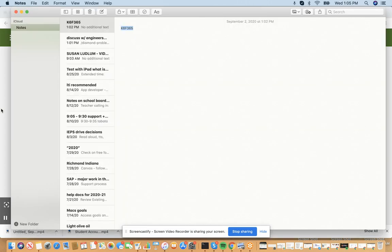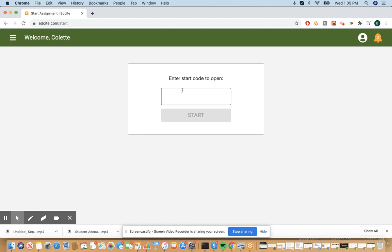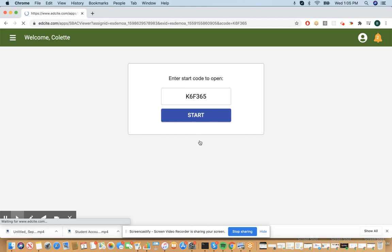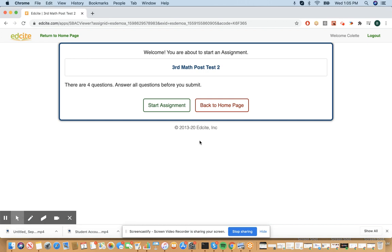So that code is K6F365. You want to use all capital letters. Then I click the Start button and I will be brought directly into the district distributed assessment.